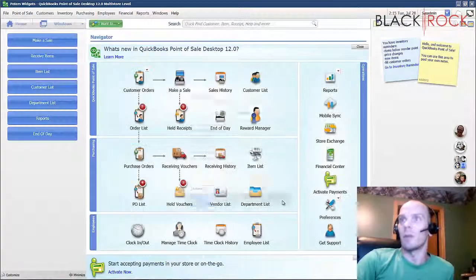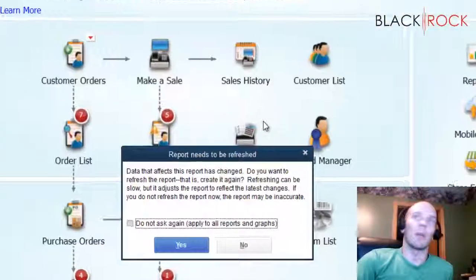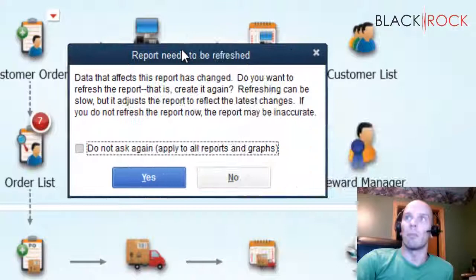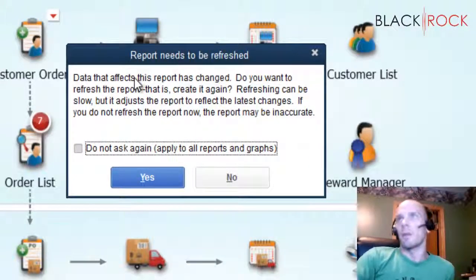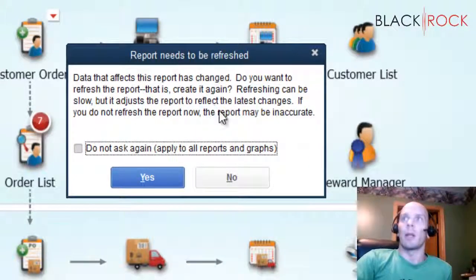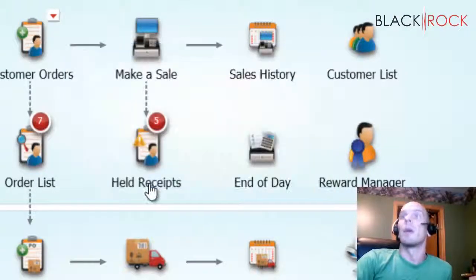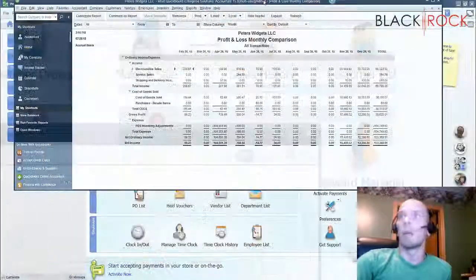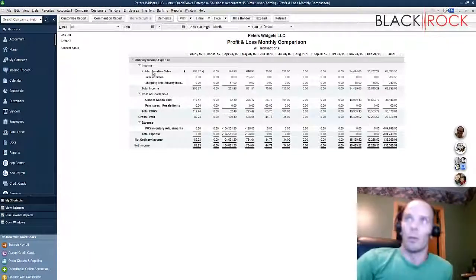Now I'm going to bring my QuickBooks accounting back over. I actually got a message on QuickBooks accounting that says 'data that affects this report has changed - do you want to refresh the report?' Yes I do.